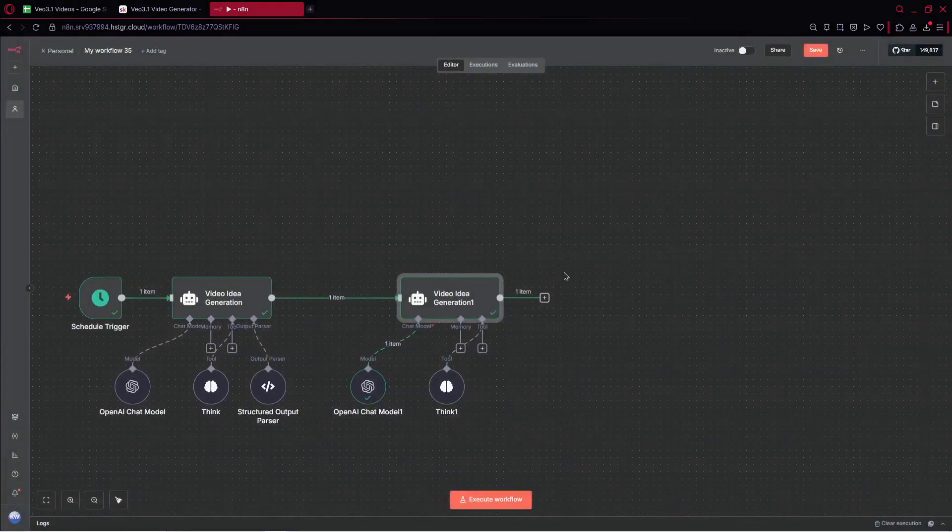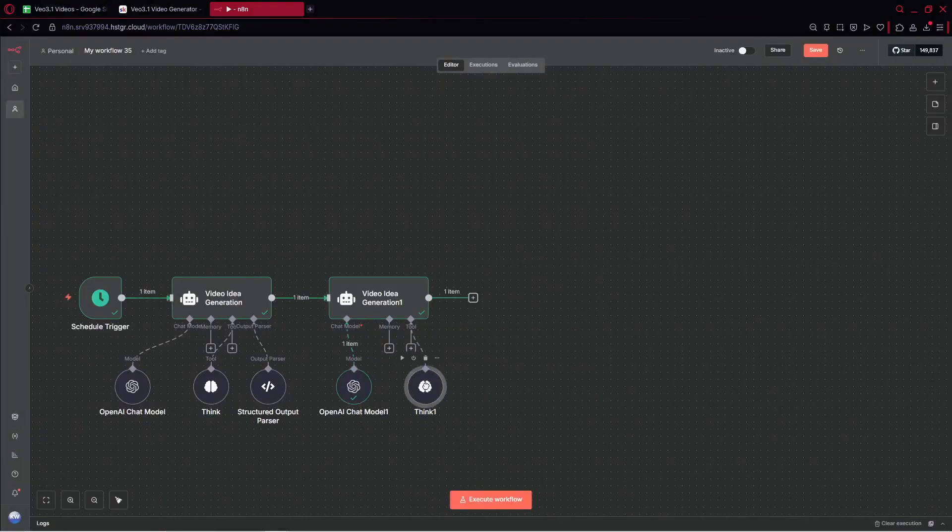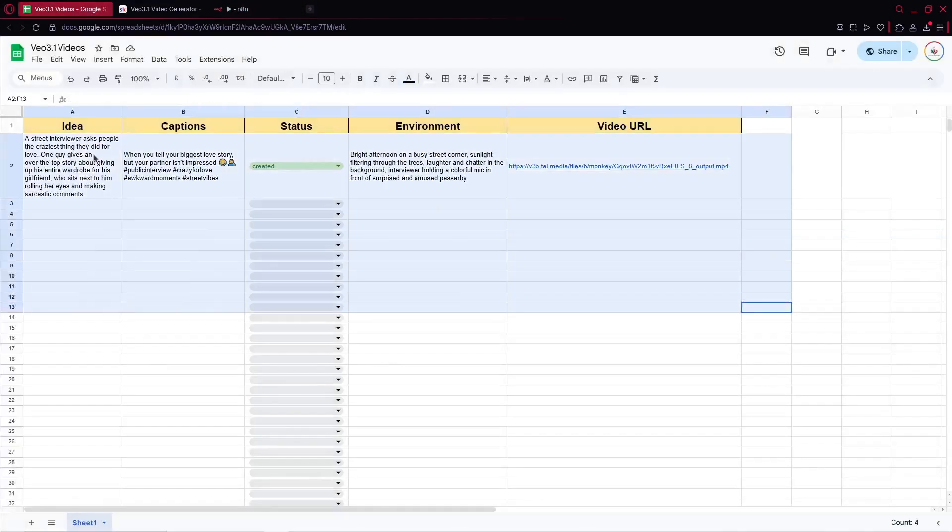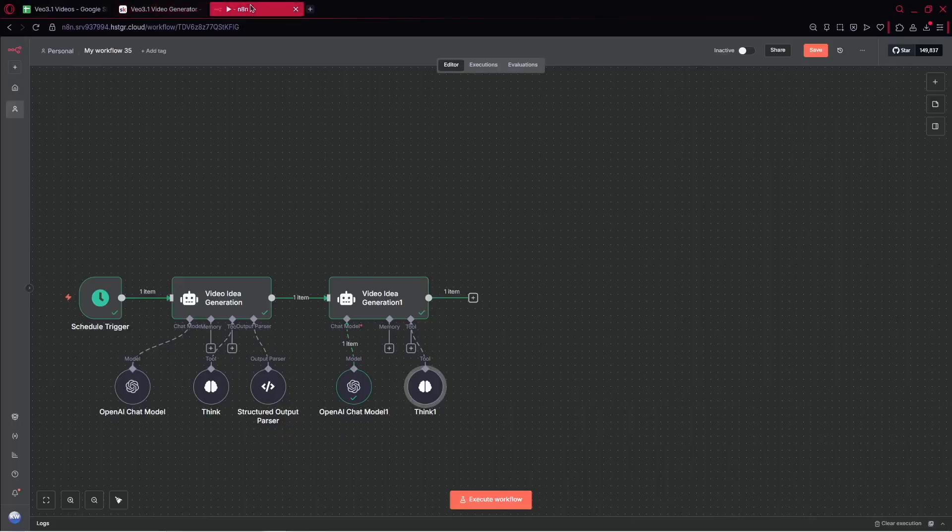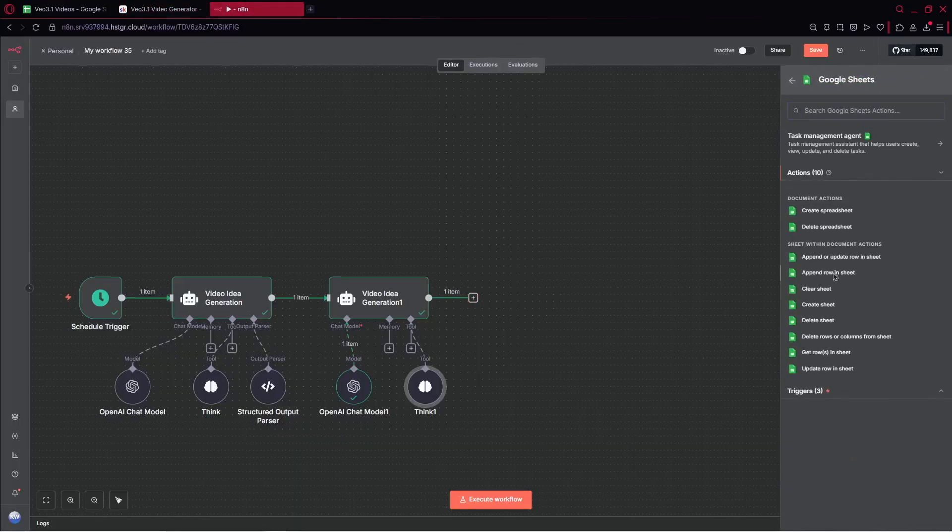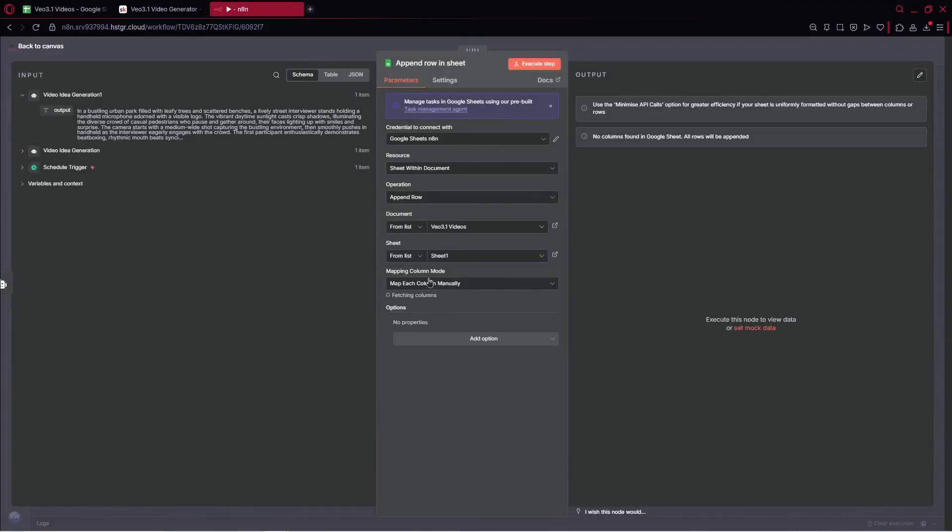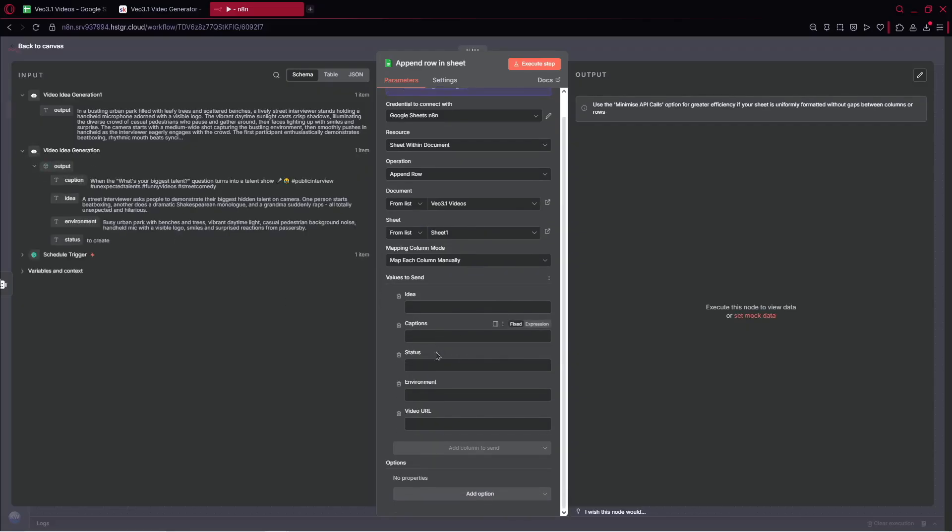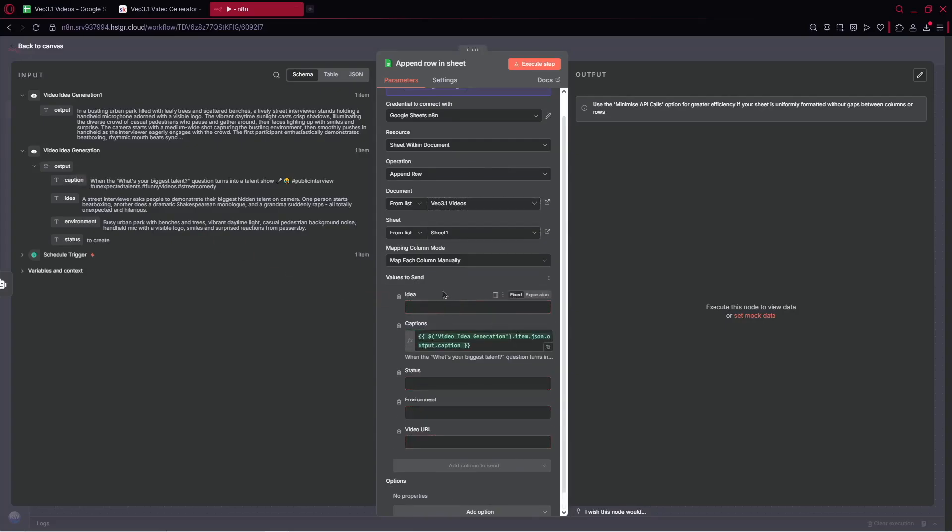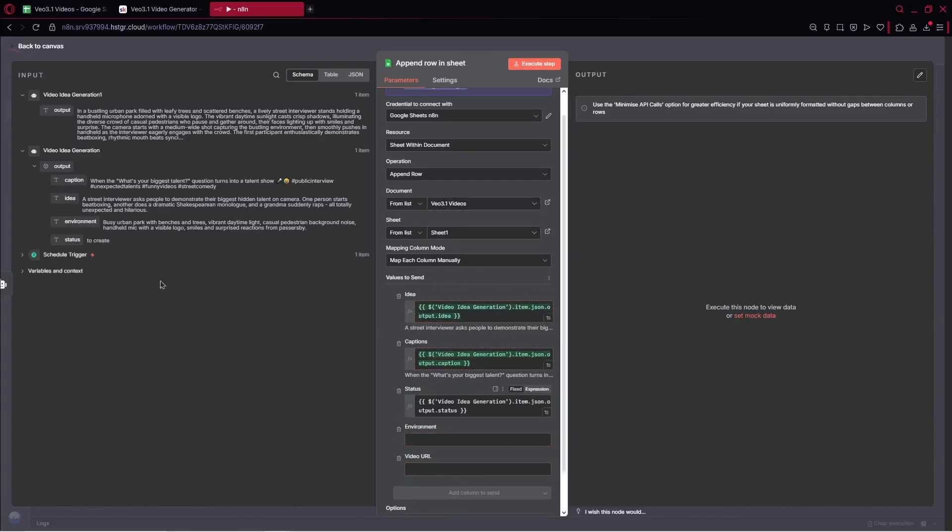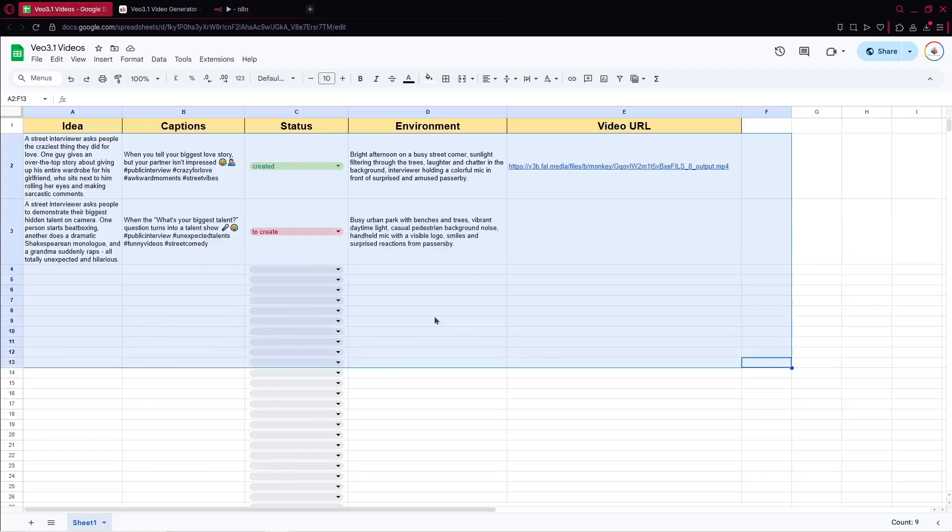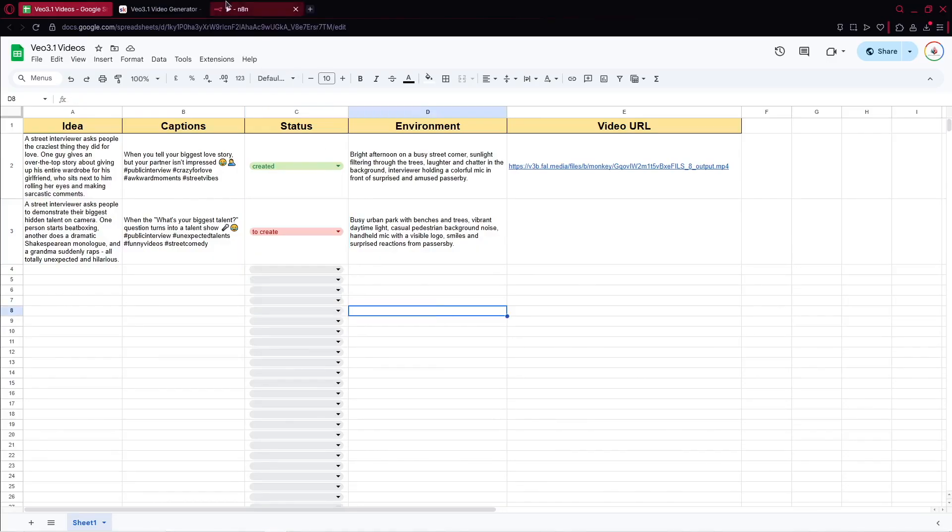Let's move on. The next step will be to actually save the information inside Google Sheets. I've got the sheet which is ready to use. You can copy that from our community. Let's go ahead to Google Sheets. Now we would like to append row in sheet. So let's pick VO3.1 videos, sheet one. Now what we have? We've got idea, captions, status, environment, and video URL. For now, we would like to only fulfill these four specific fields. So we've got idea, captions, the status is to create, and environment. We can just execute the step. Then we should get the information here. We've got two statuses. The first one is to create, and the second one is created. Perfect.